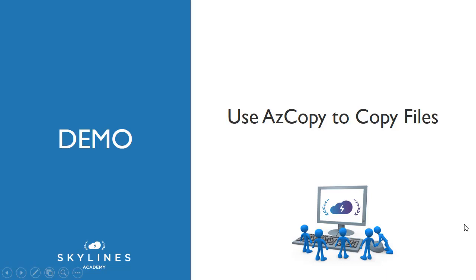In this demonstration, we're now going to use one of the tools that a lot of people often use to copy files and move things around Azure, and it's known as AZ Copy.